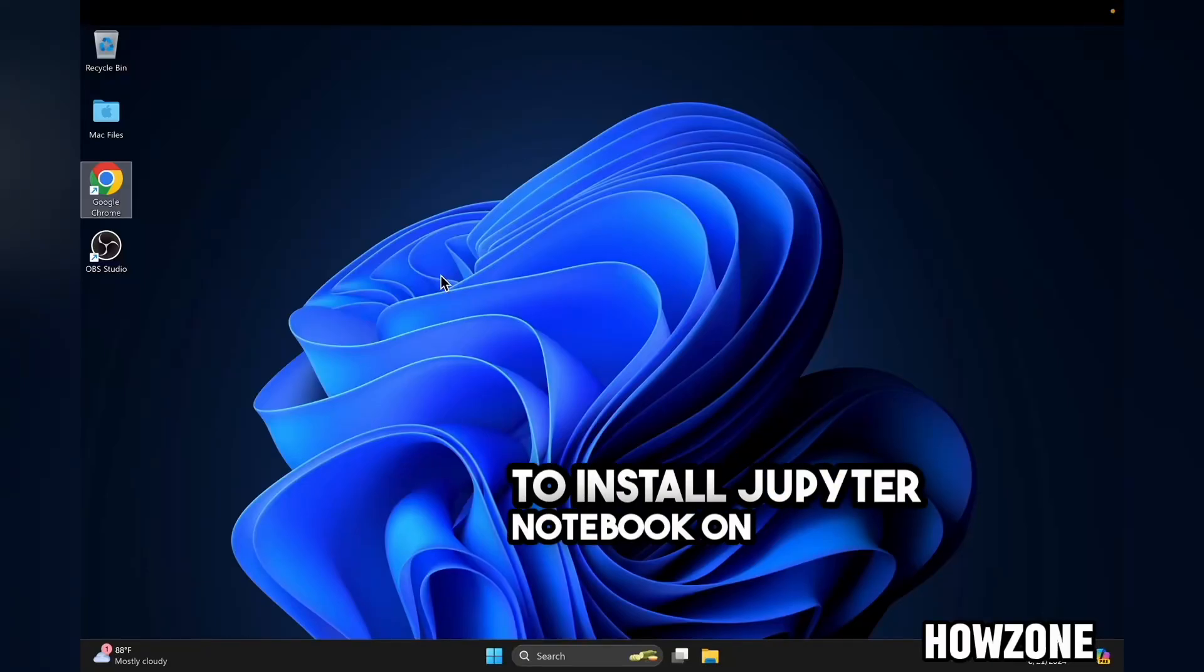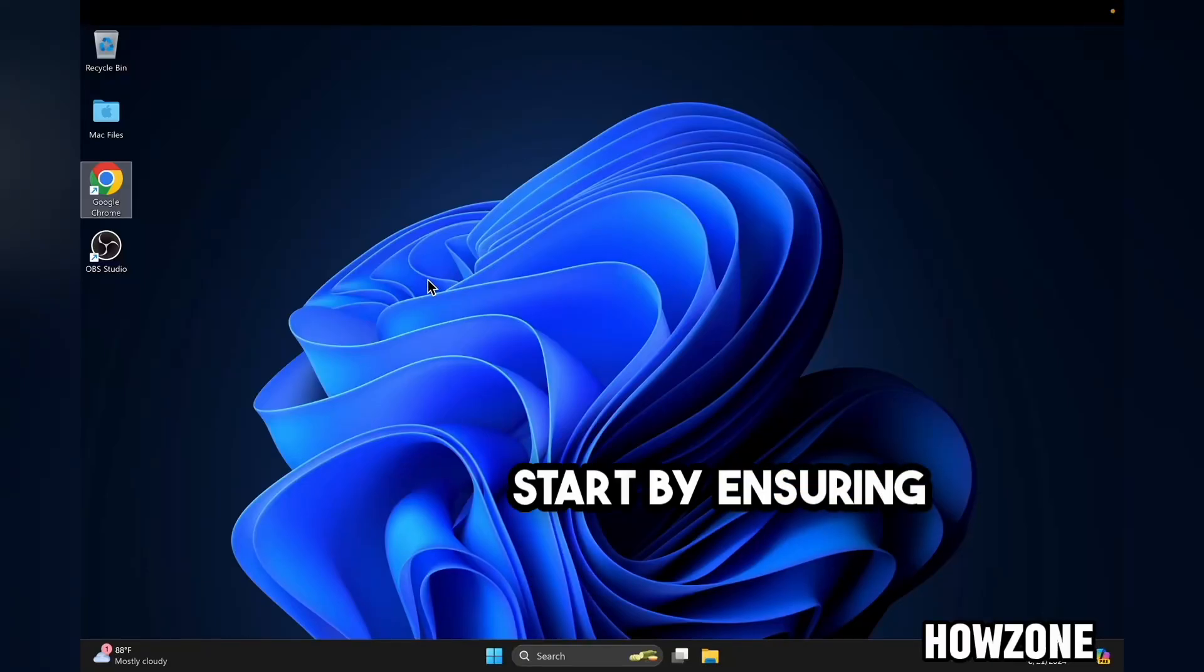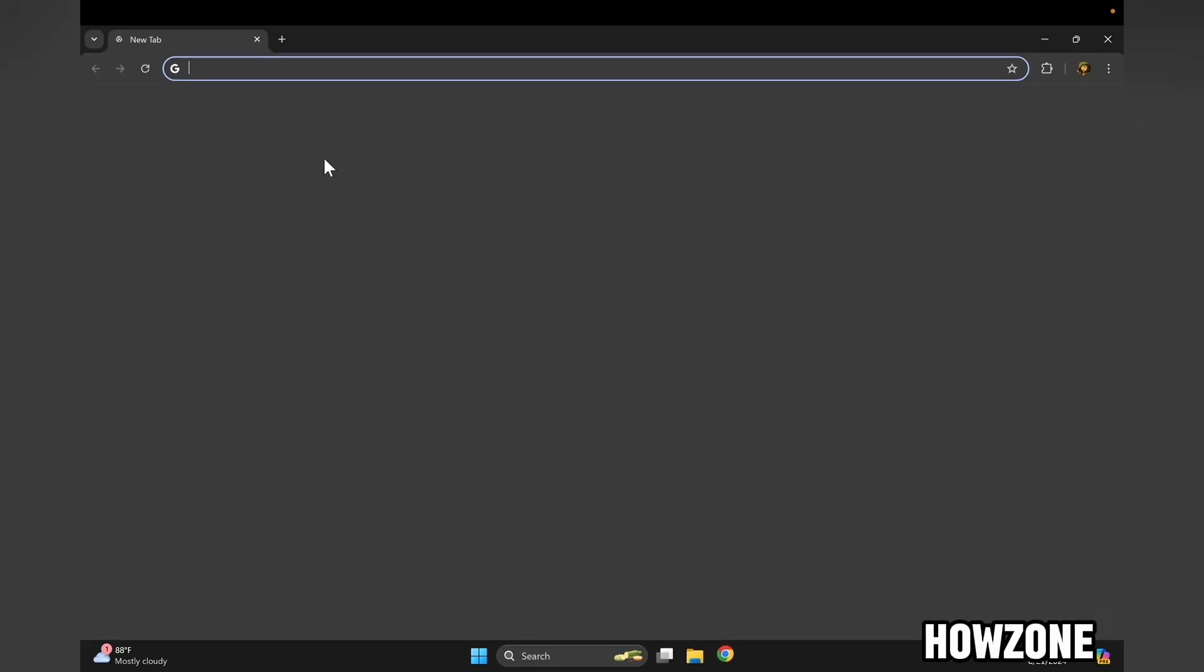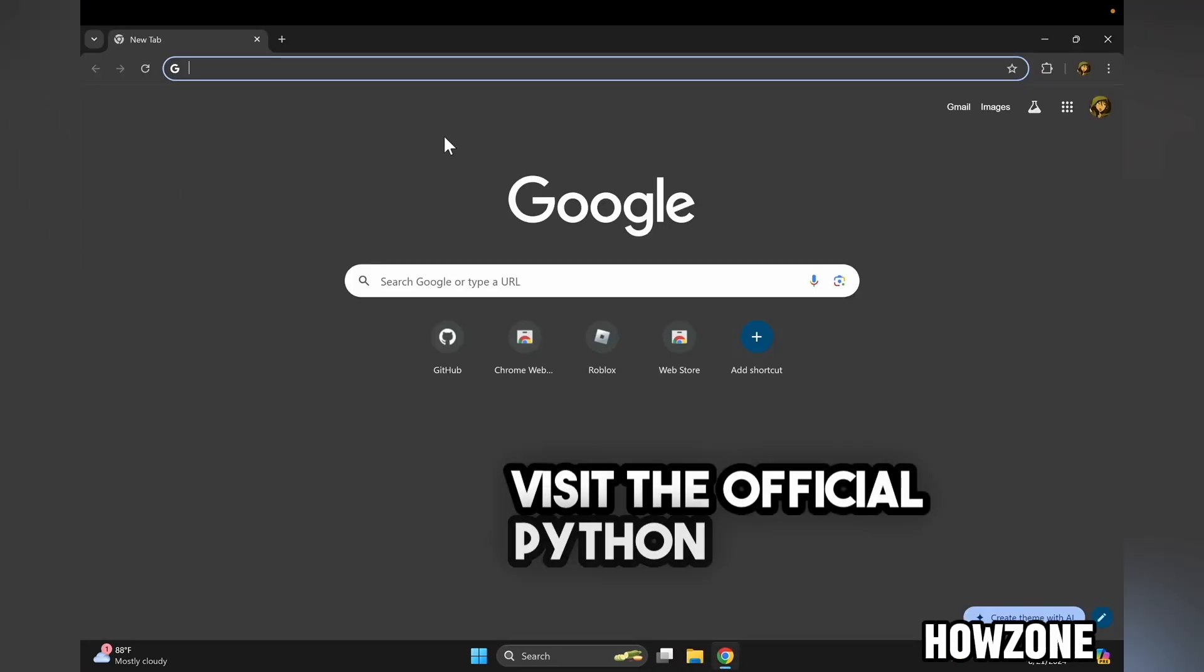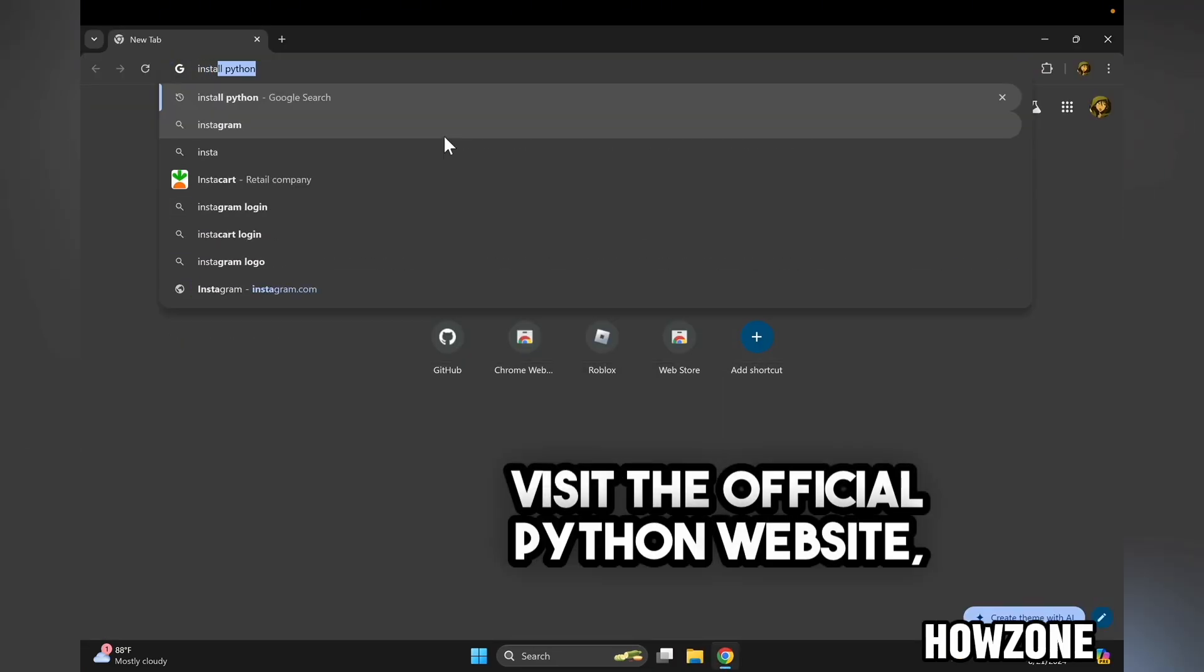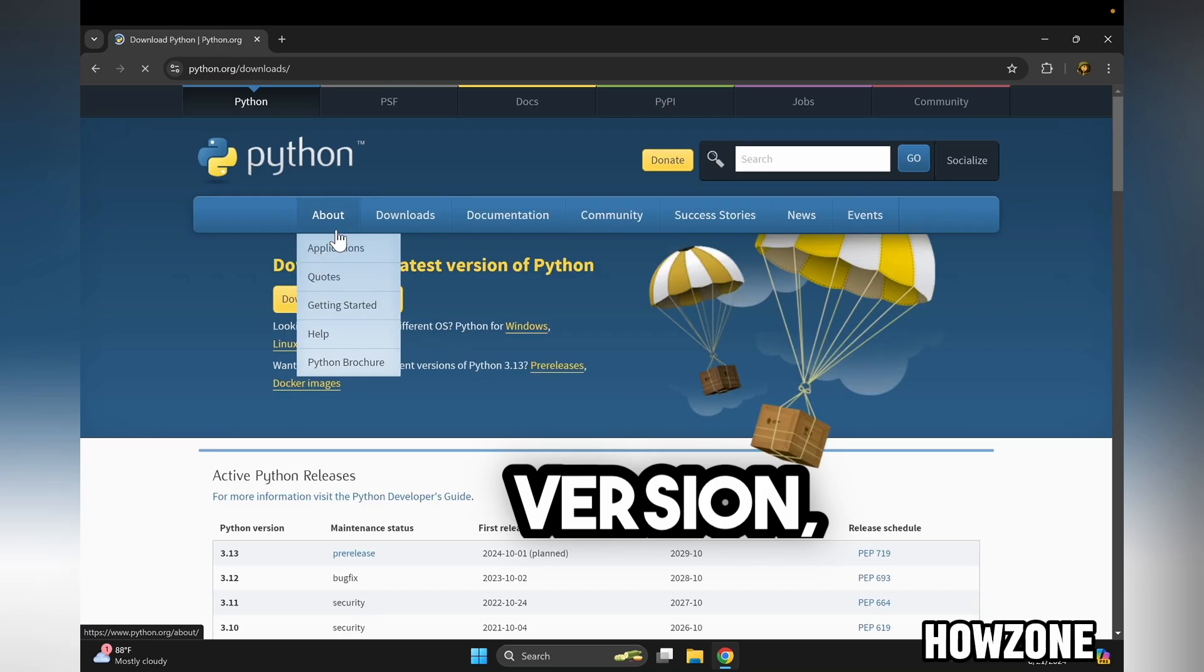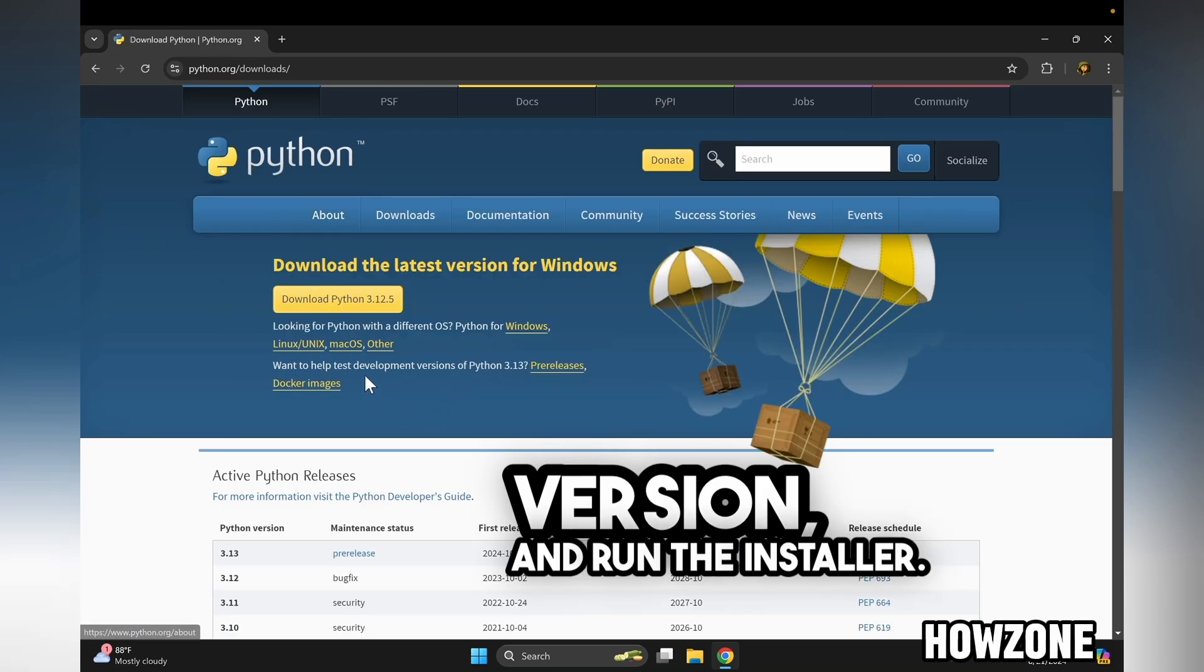To install Jupyter Notebook on Windows 11, start by ensuring that Python is installed on your system. Visit the official Python website, download the latest version, and run the installer.